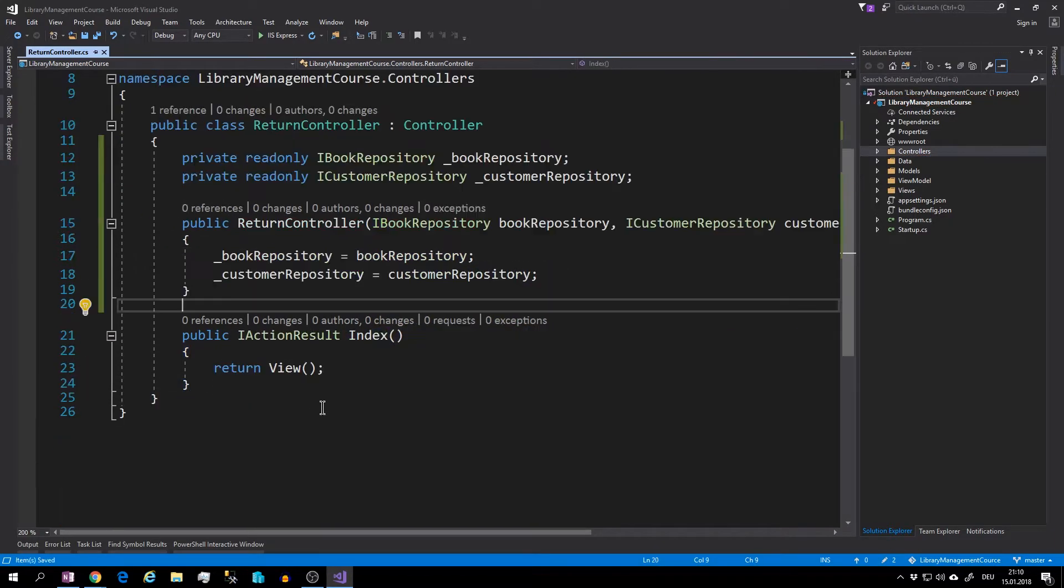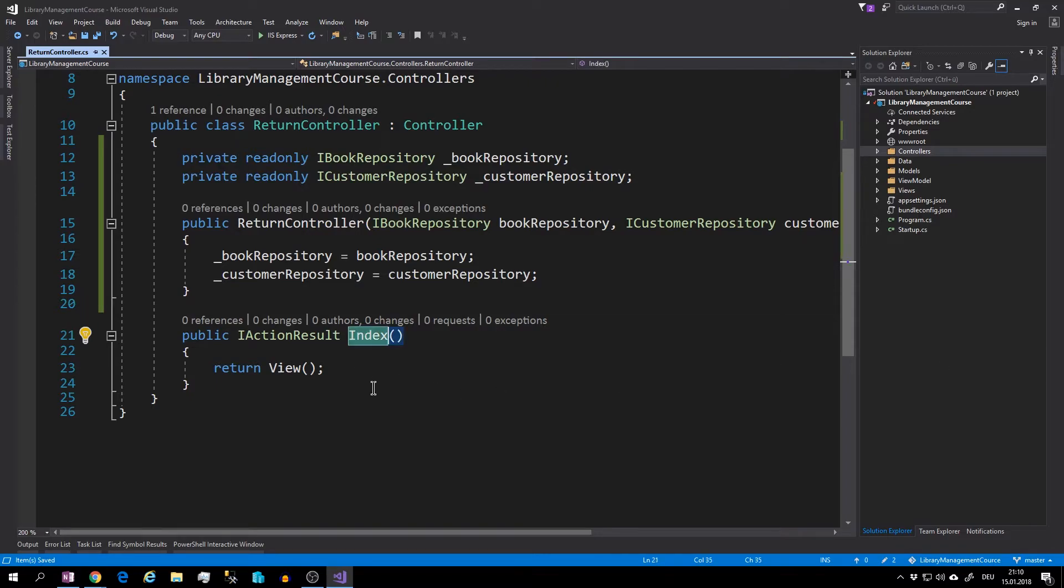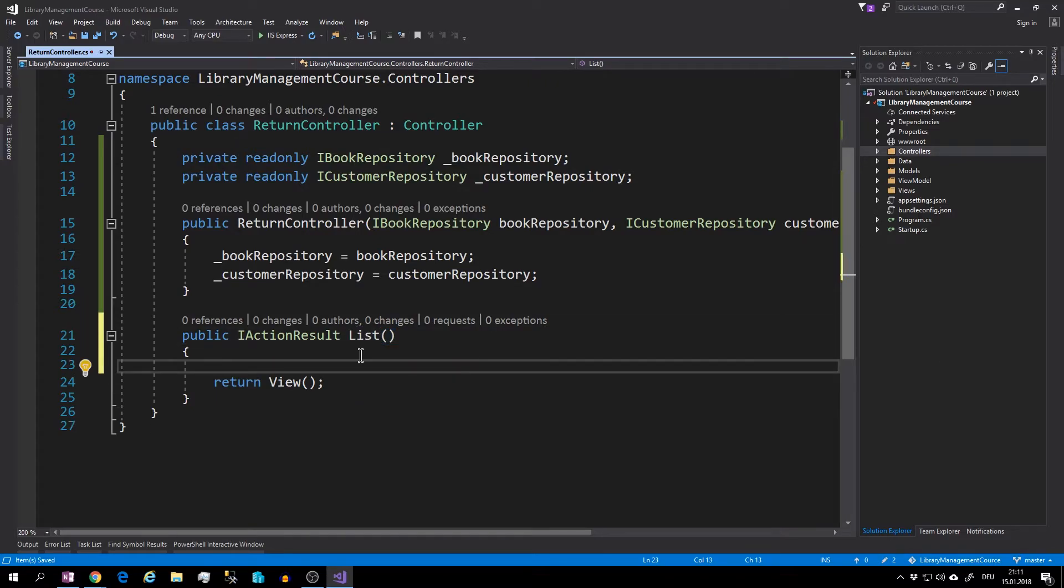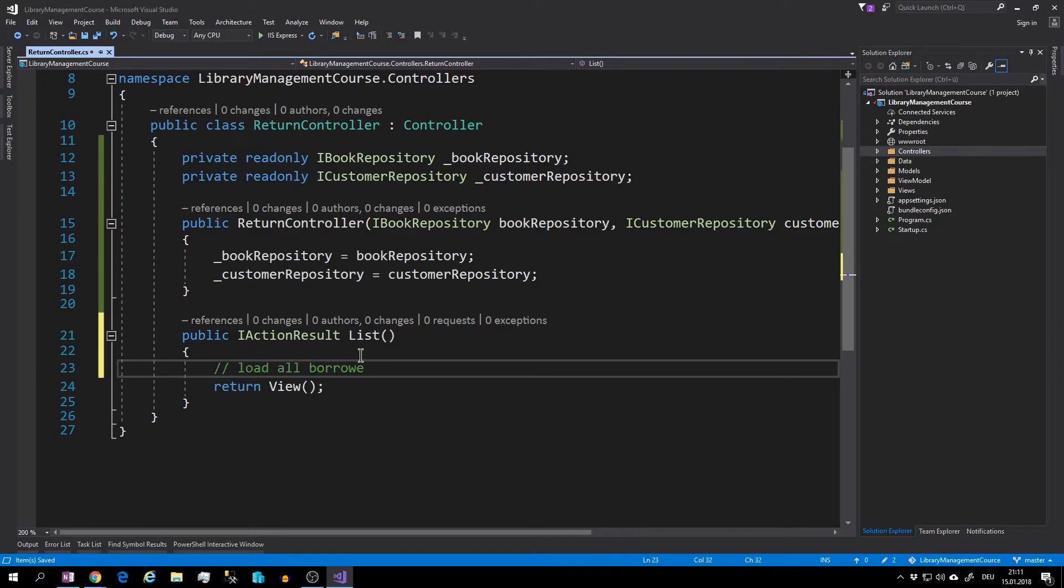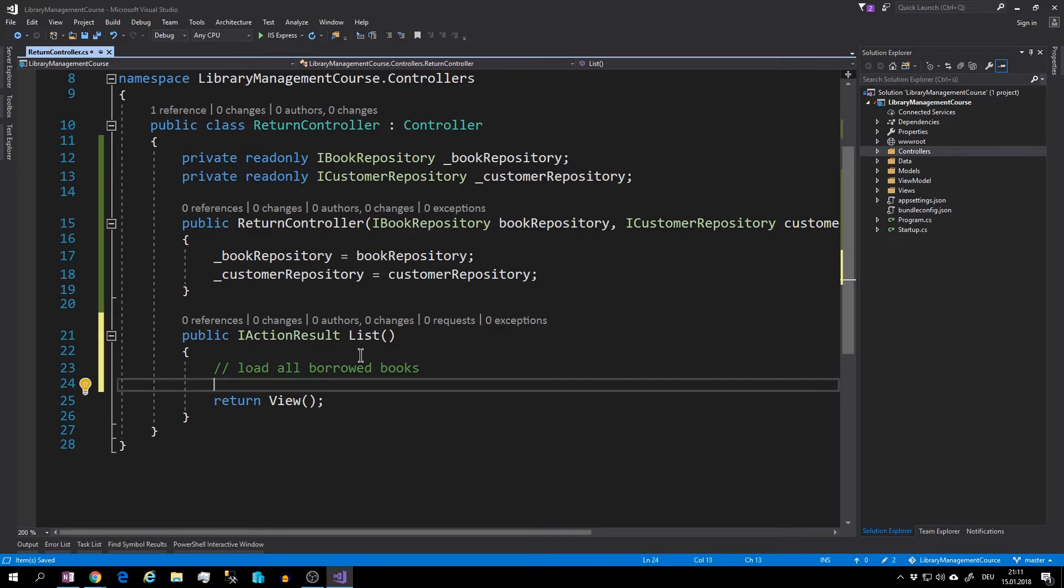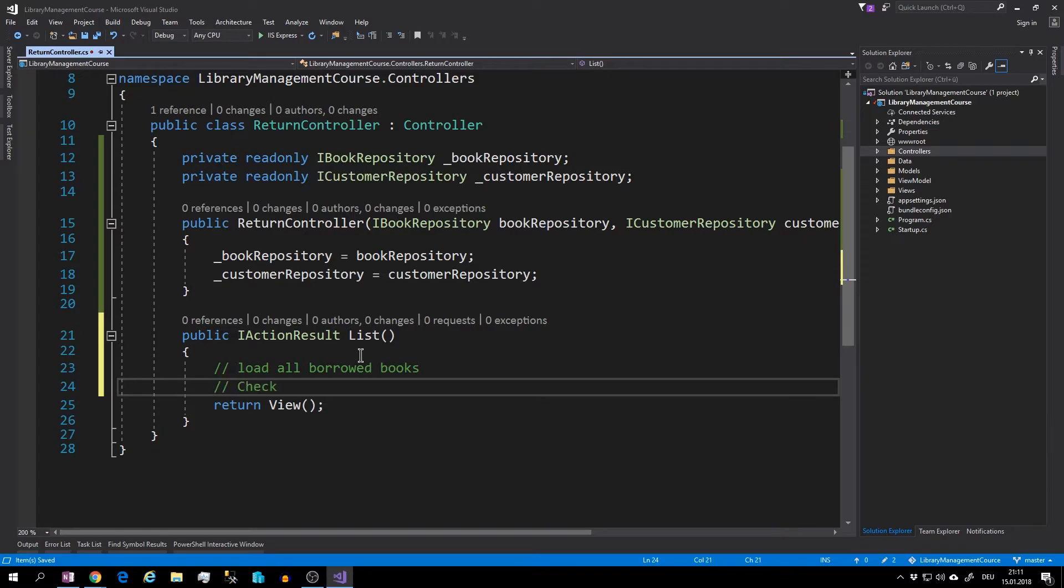We are not going to need the index method so we can directly rename this method to list. Here we are going to load all borrowed books and then check if there are more than zero elements. If this will be the case we will show the empty view.